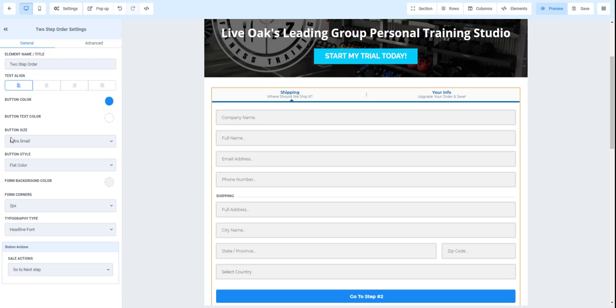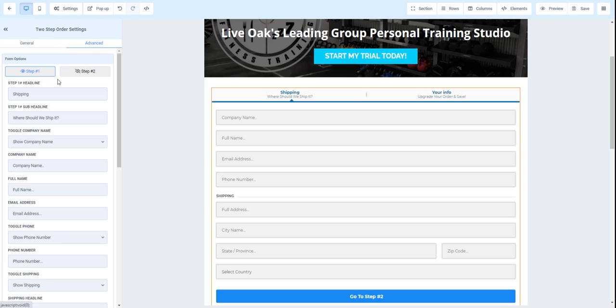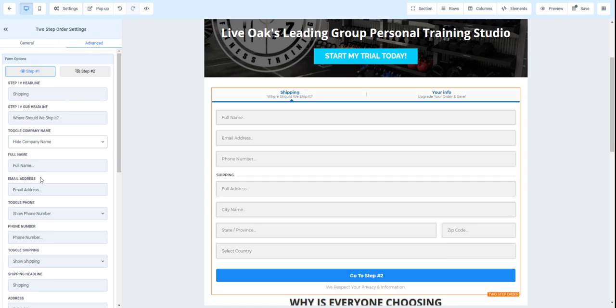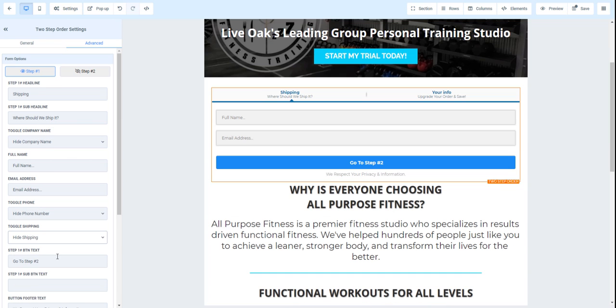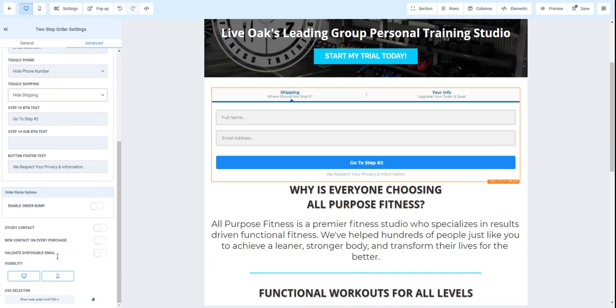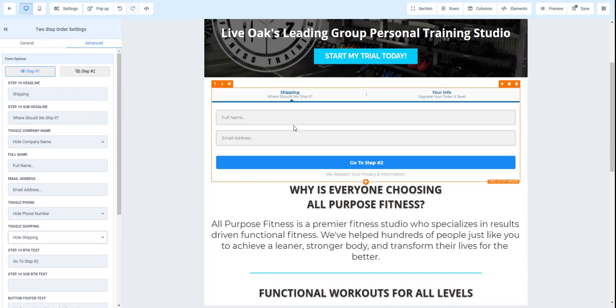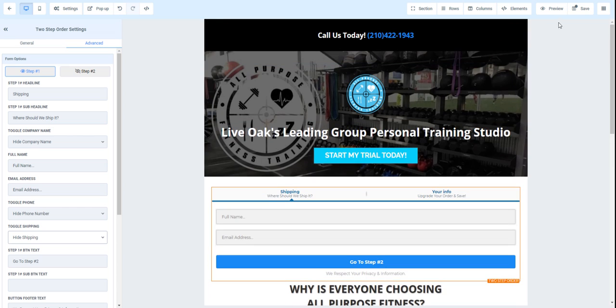Actually, let's cut this down real quick. We're going to turn this to off, off, off. Cool. And then we'll save this and then preview.